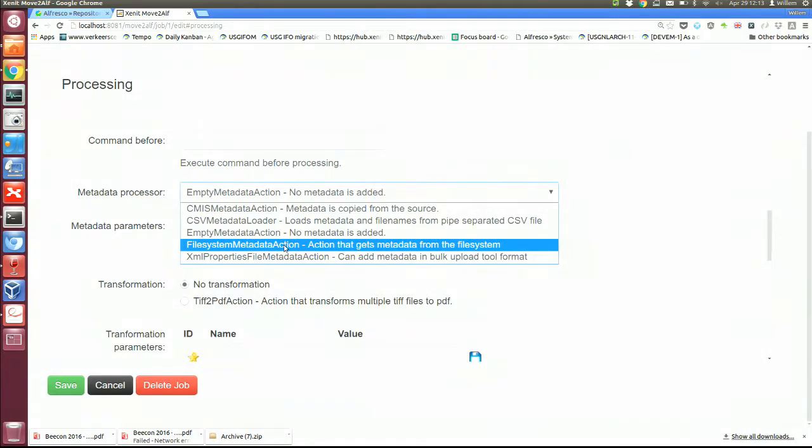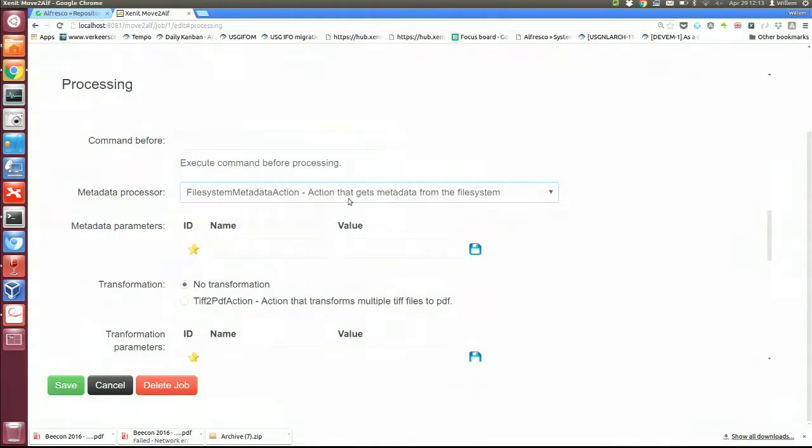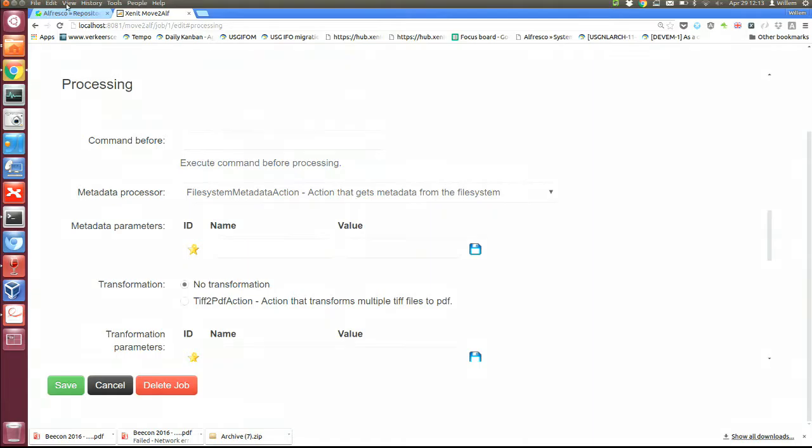This is for example an action that we used a lot to get the metadata from the file system. All right. Okay. Thank you very much. Thank you.